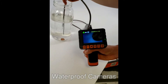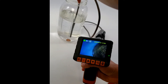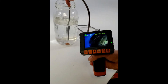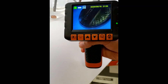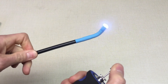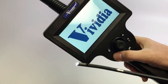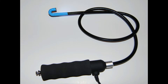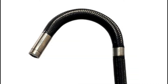Some applications require the camera probe to be water-resistant or waterproof. Moisture can certainly damage electronic components such as cameras, so consider this when choosing a scope for your specific application. The material on your camera probe can also determine the quality and price of your tool. The probe itself can be made from materials such as PVC, braided aluminum, or tungsten steel.